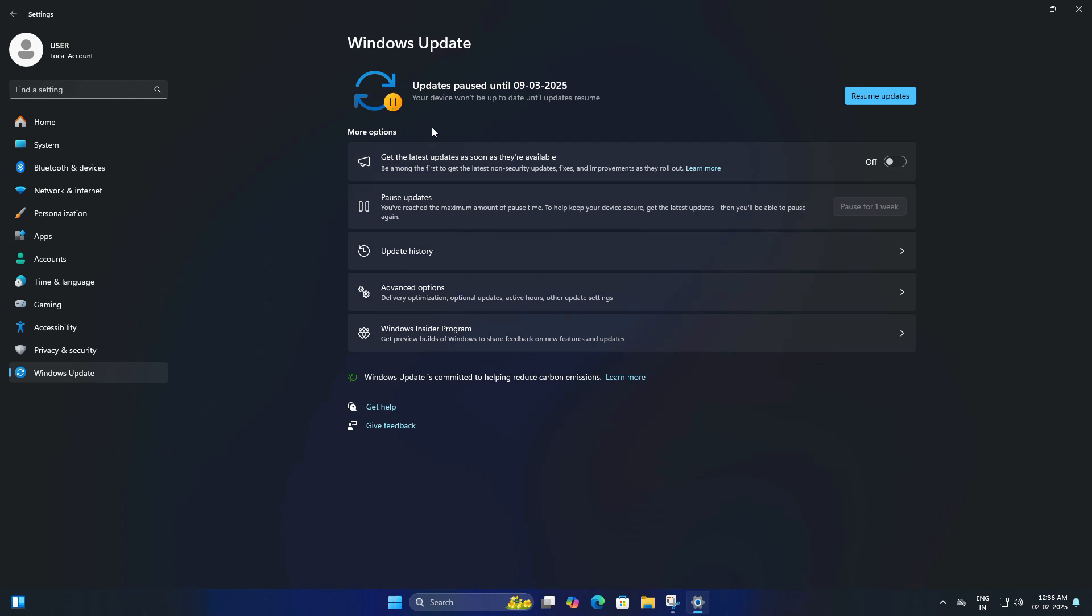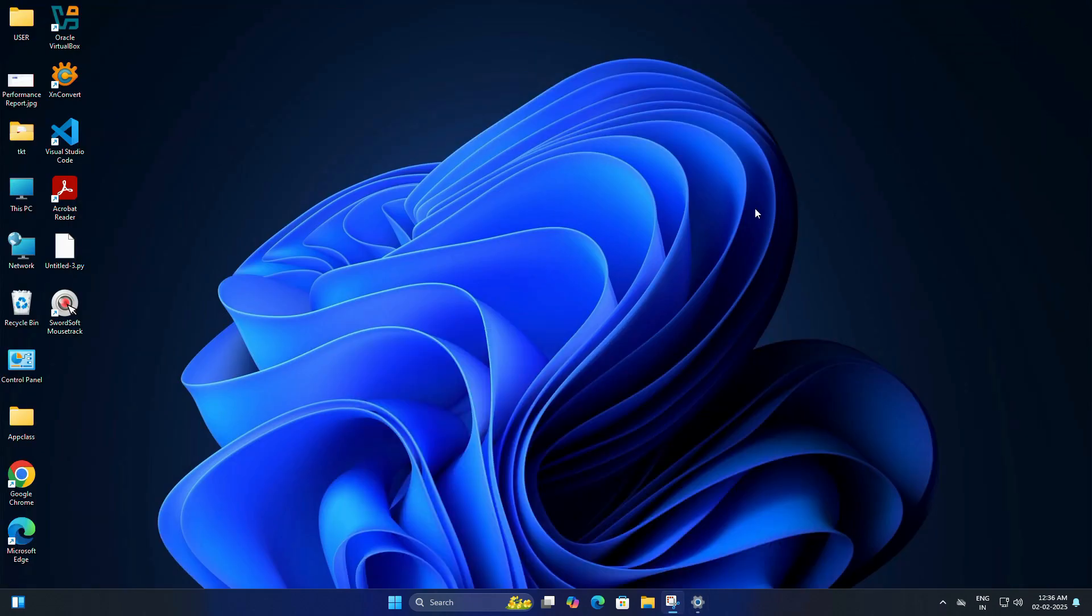But after the time is up, Windows will automatically start updating again. If you want more control, or you especially want to block Windows 11 24H2 from installing on your system, the good news is there is a way to do that and it's pretty simple. I will walk you through the step-by-step process.